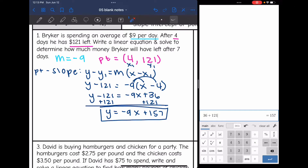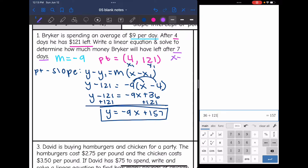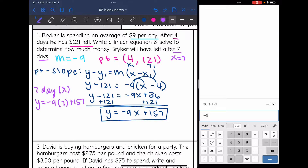Remember, he was spending nine dollars per day, so x is the number of days. They want us to determine how much money he will have left after seven days, so we plug in x = 7: y = −9(7) + 157. Negative nine times seven plus 157 — after seven days he would have $94 left.